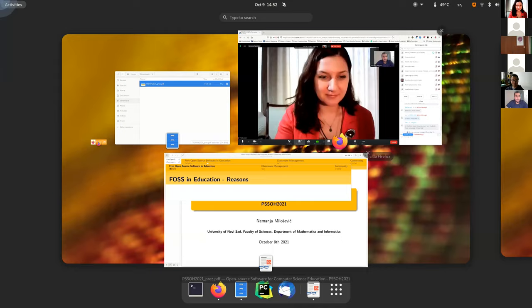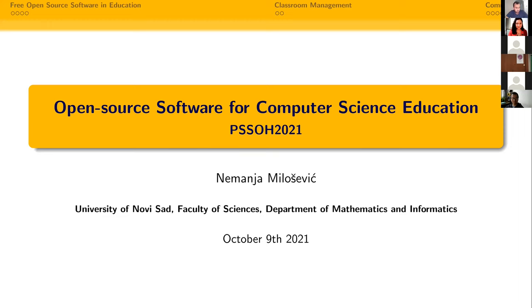Invited lecture by Nemanja Milosevic on open source software for computer science education. The floor is given to Dr. Milosevic, who confirms slides are visible. He greets the audience and thanks them for the introduction, noting he will try to keep the talk short as they are running a little late.